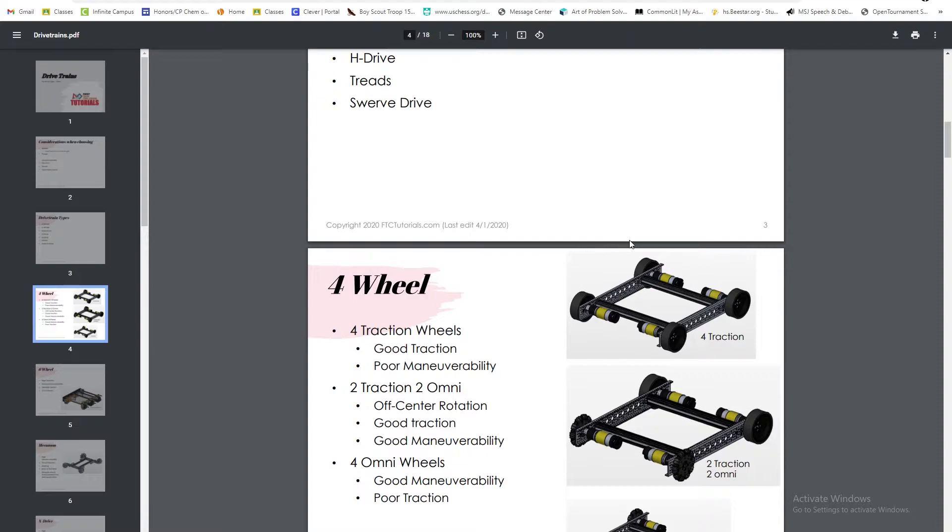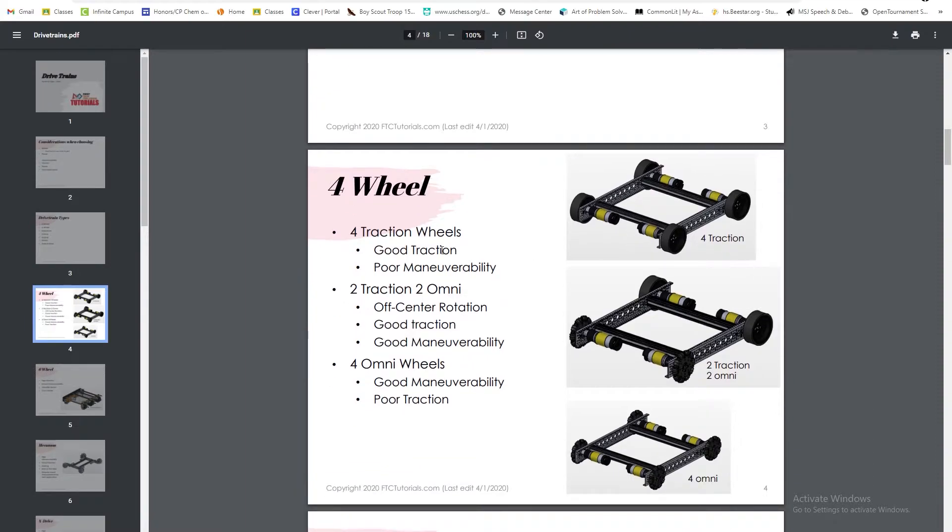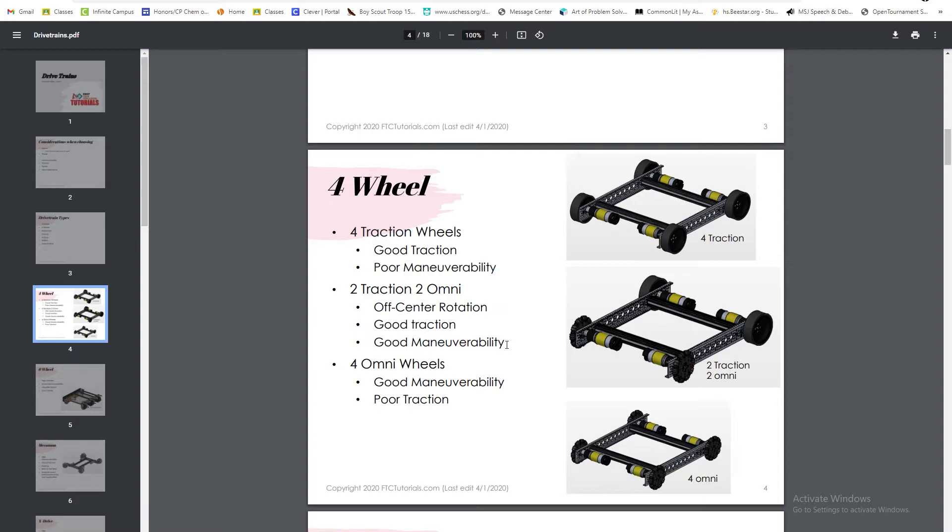First, we'll get into the four-wheel drive. The four-wheel drive has good traction but poor maneuverability. It has two traction and two omni-wheels with off-center rotation, good traction, and good maneuverability. Four omni-wheels has good traction and poor maneuverability.